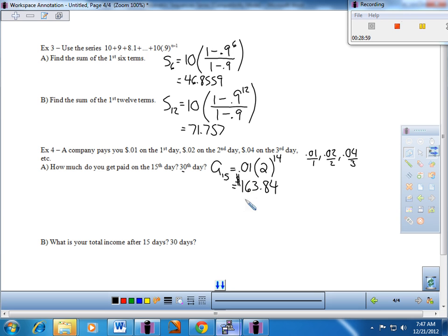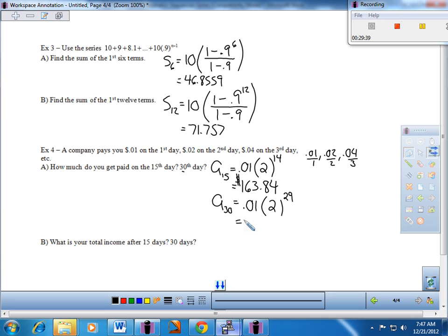What happens on the 30th day? The pattern continues — I do 0.01 times 2 raised to the 29th. On the 30th day, you would get $5,368,709.12. So that tells us how much they pay you at the end of each individual day — the 15th or the 30th. That's the sequence: the value of a particular term in the pattern.